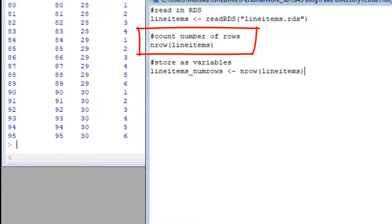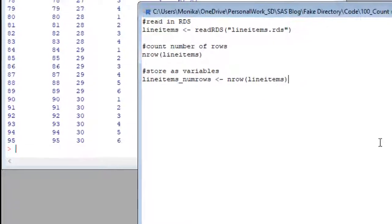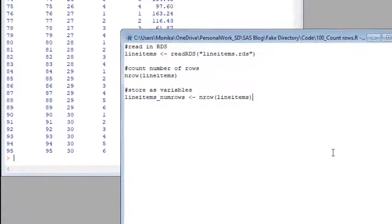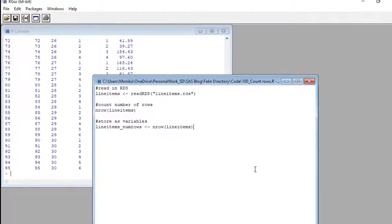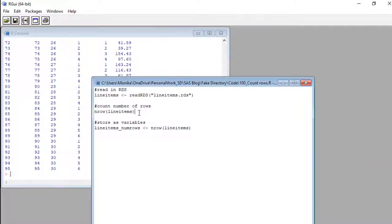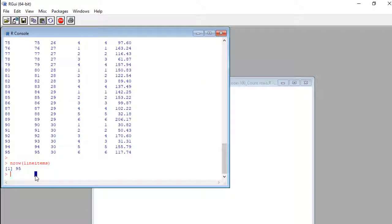The nrow command only needs one argument in the parentheses, the data frame. So let's run this and see if R gets the answer right. R did get the right answer, 95.